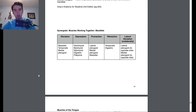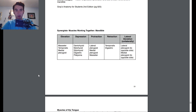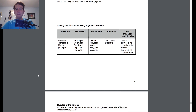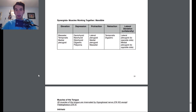For protraction, you have the lateral pterygoid, medial pterygoid, and masseter. For retraction, we have the temporalis and digastric. For lateral deviation unilaterally, we have the lateral pterygoid to the opposite side and the medial pterygoid to the opposite side.